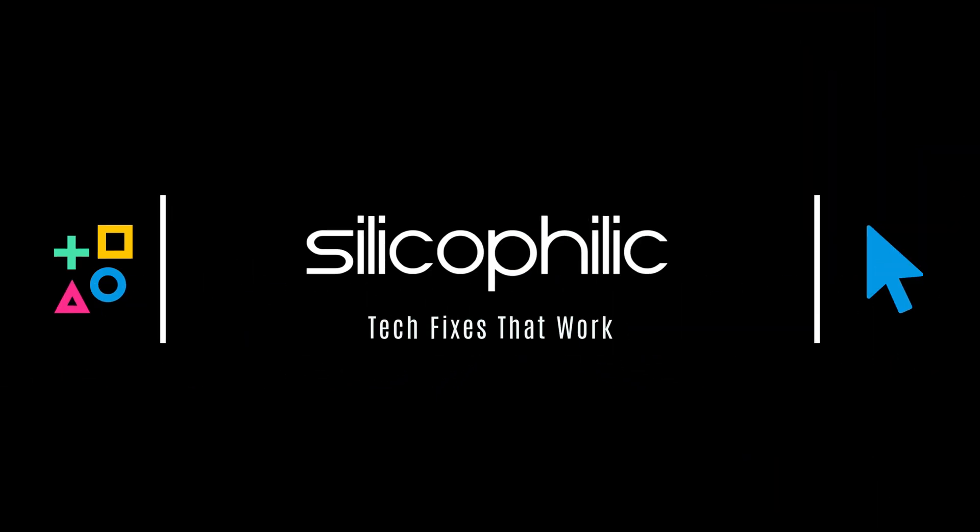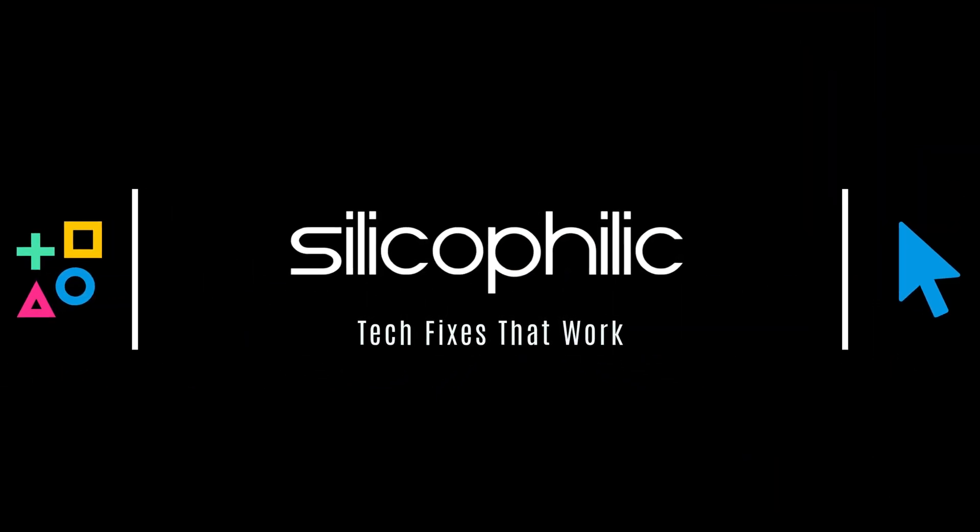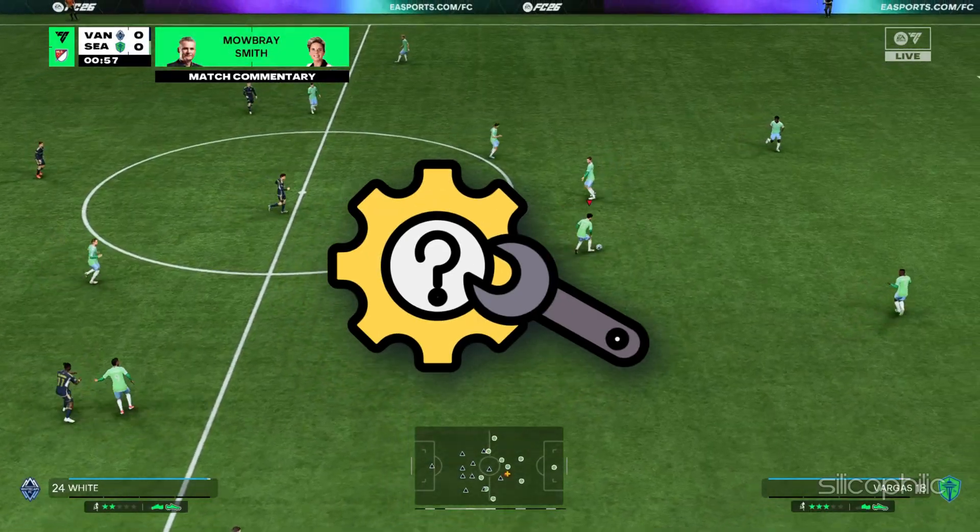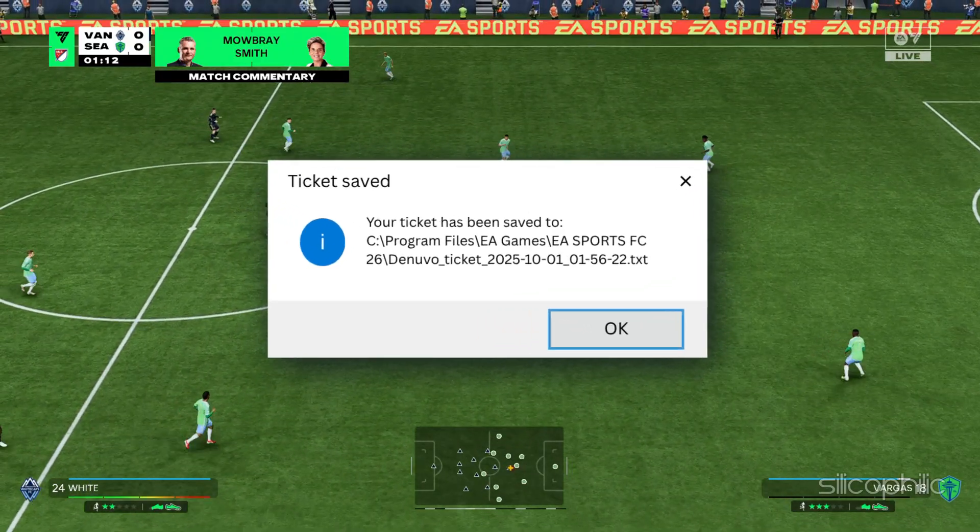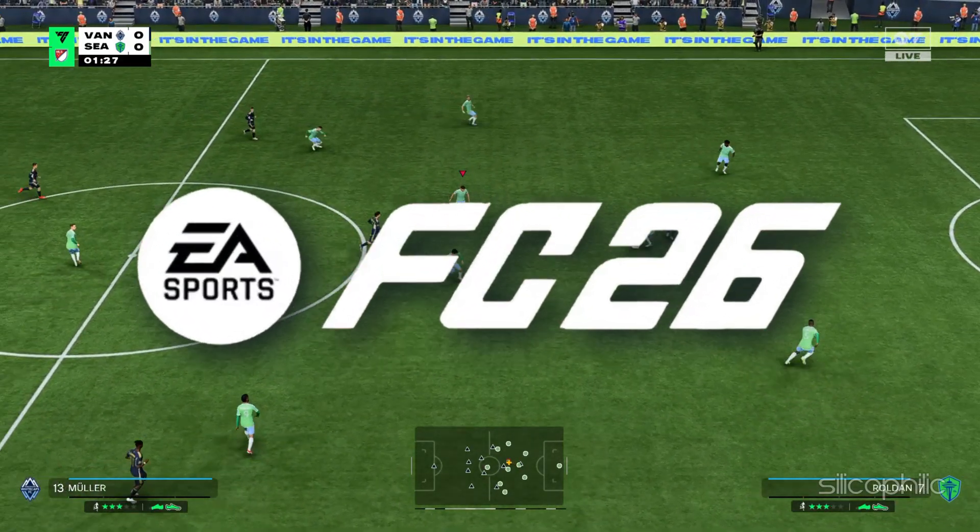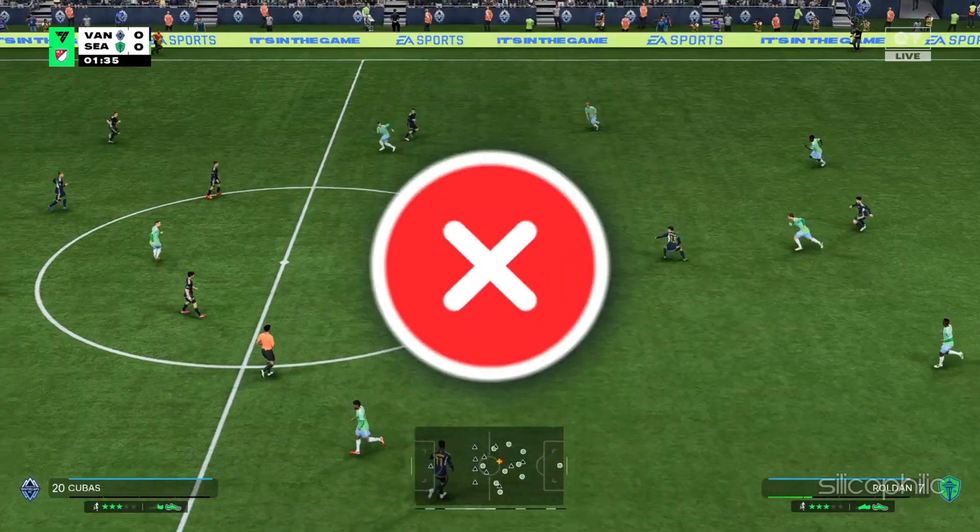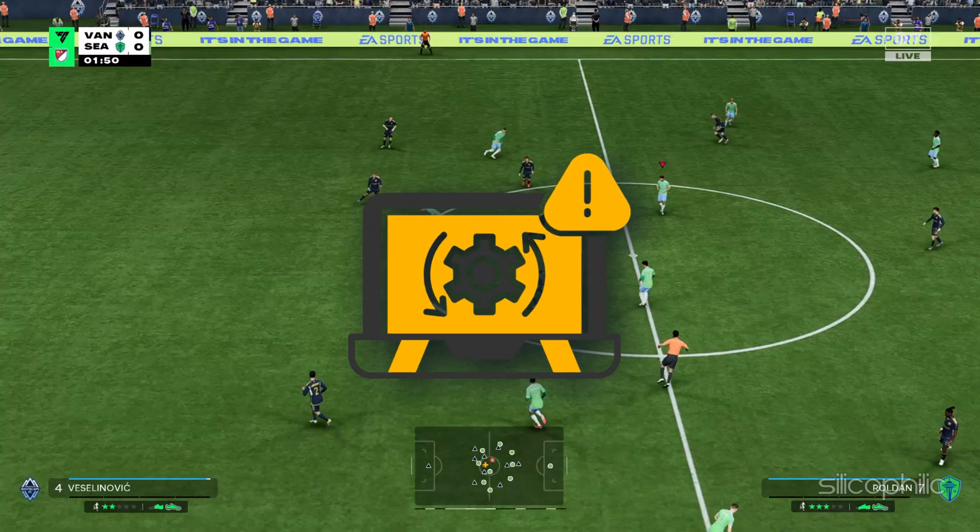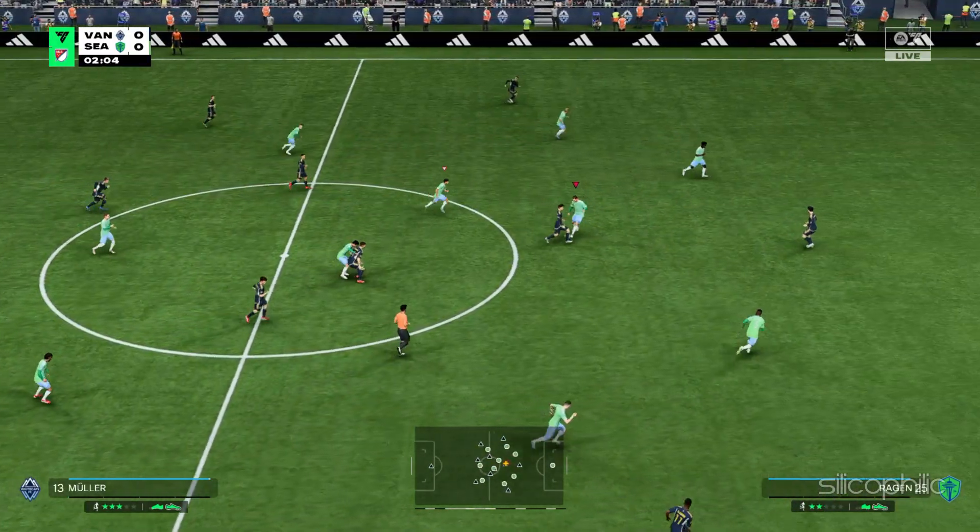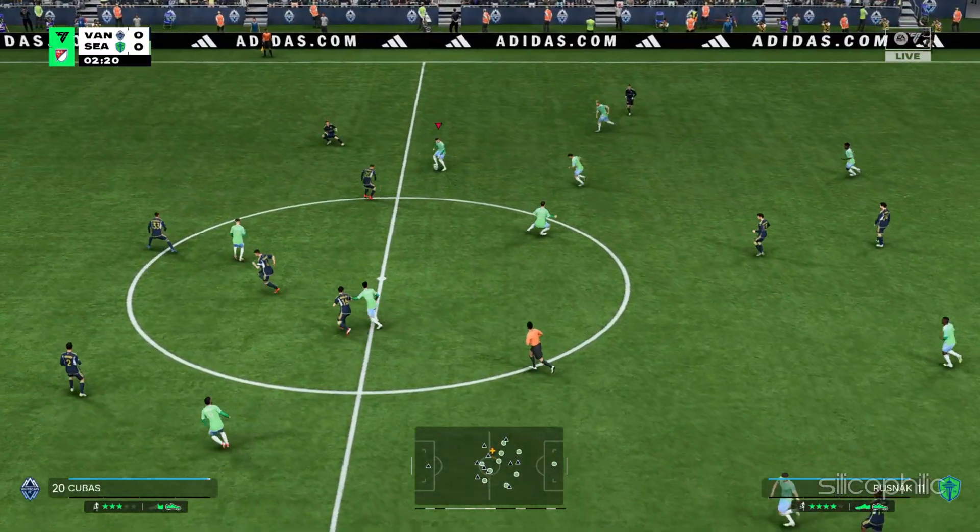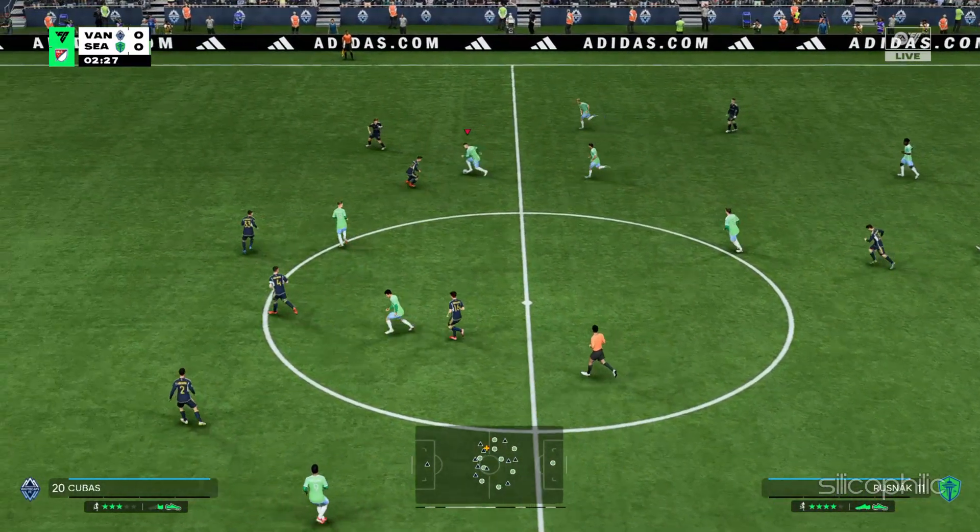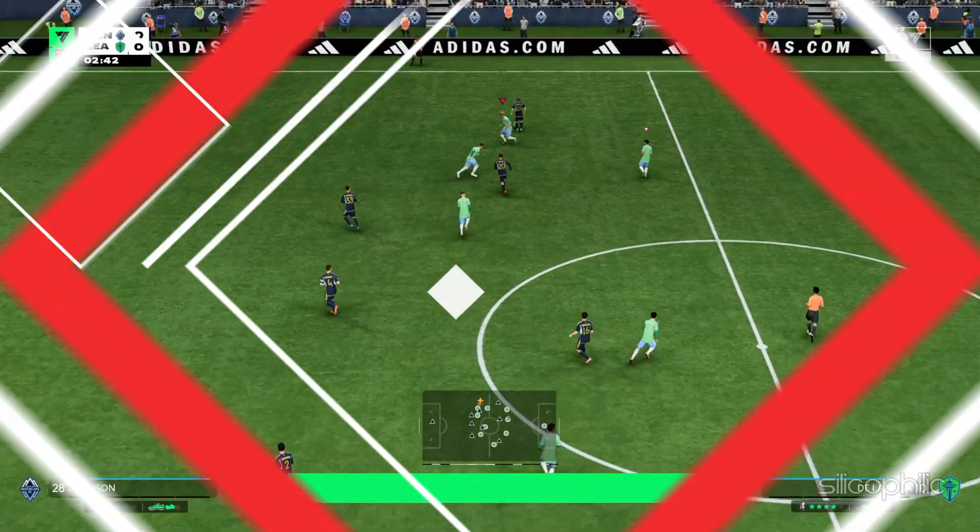Welcome back to Silicophilic, your go-to source for tech tips and fixes. Today, we are showing you how to fix the Denuvo ticket error in EA Sports FC26. Whether it's blocking your launch or crashing your session, we have got the steps to clear it and keep your game running smoothly. Let's dive in.